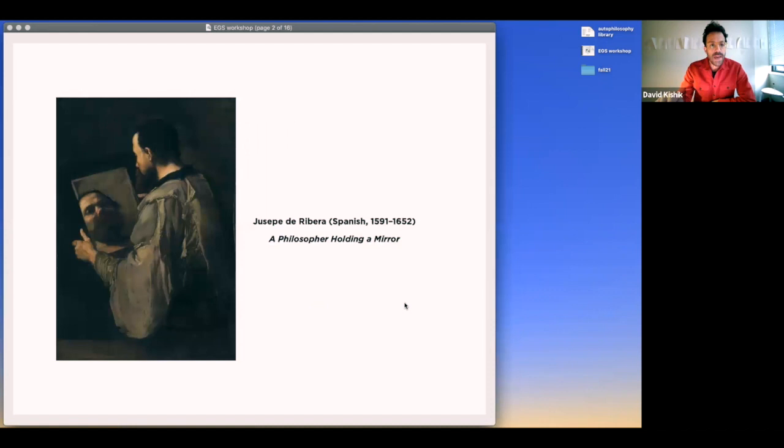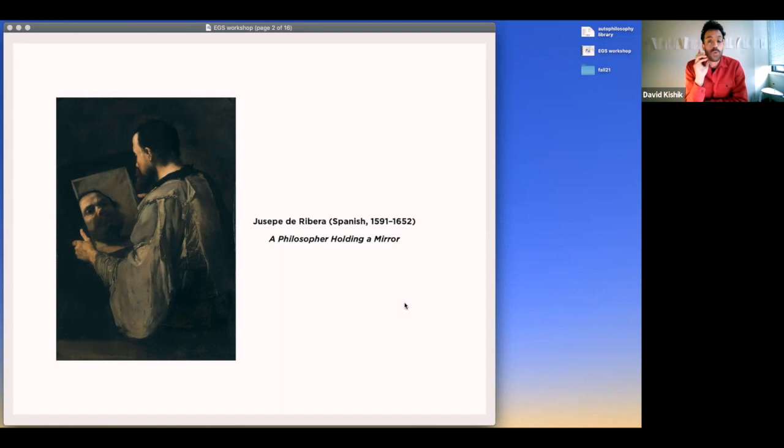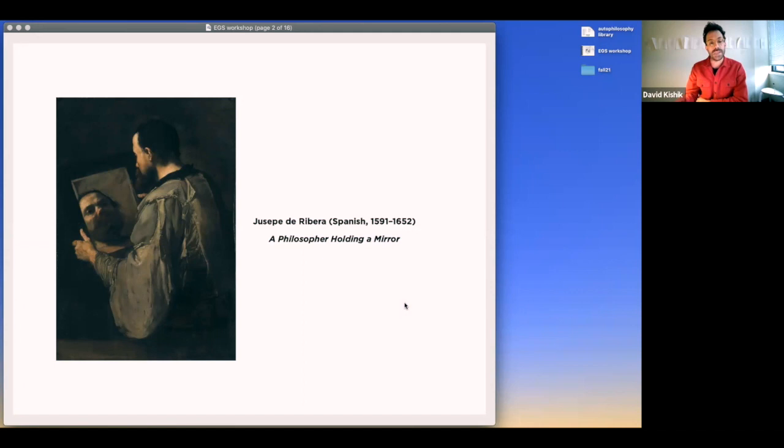This is an image of a philosopher holding a mirror, from the 17th century by a Spanish artist named Ribera. This is probably Socrates holding a mirror contemplating his own self. His back turns to the painter, to the viewer, to the world. When you turn your back to the painter, you don't engage with the world, you engage with your own image.